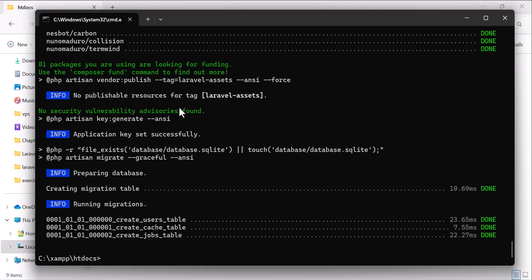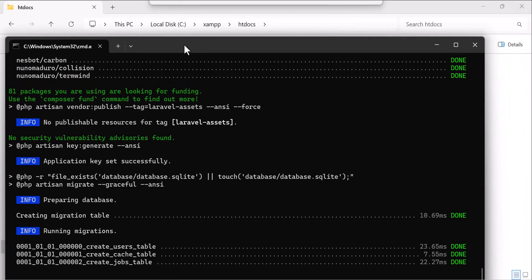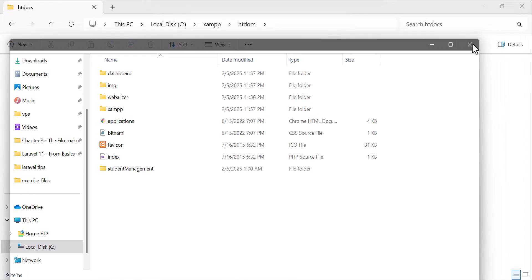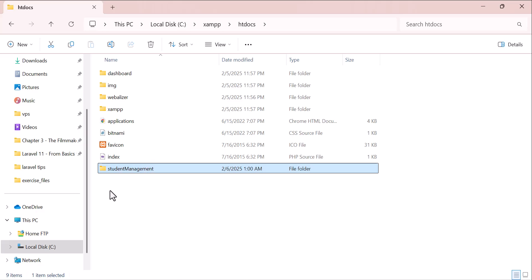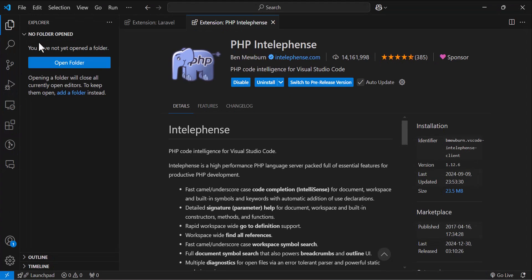So our project is downloaded successfully completely. Now let's close this. Now let's open our project in our VS code. So let's open the VS code.